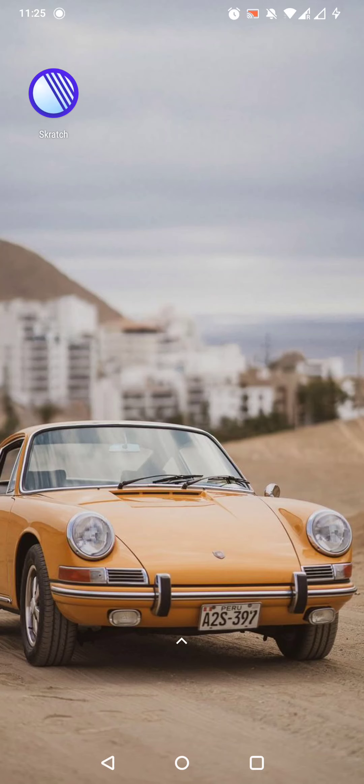Hello guys! In this video I'm gonna show you how to search for the best location in Central America in the Skratch app.